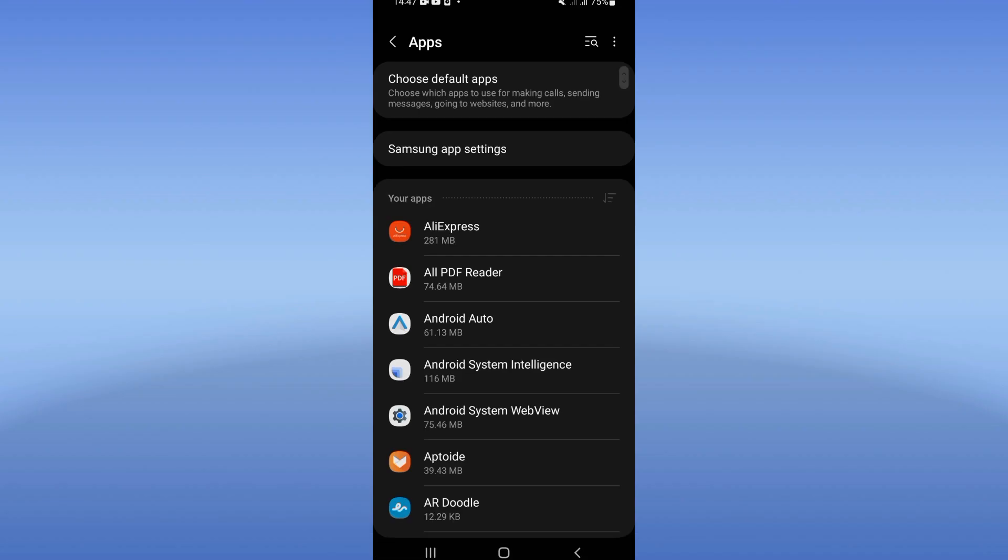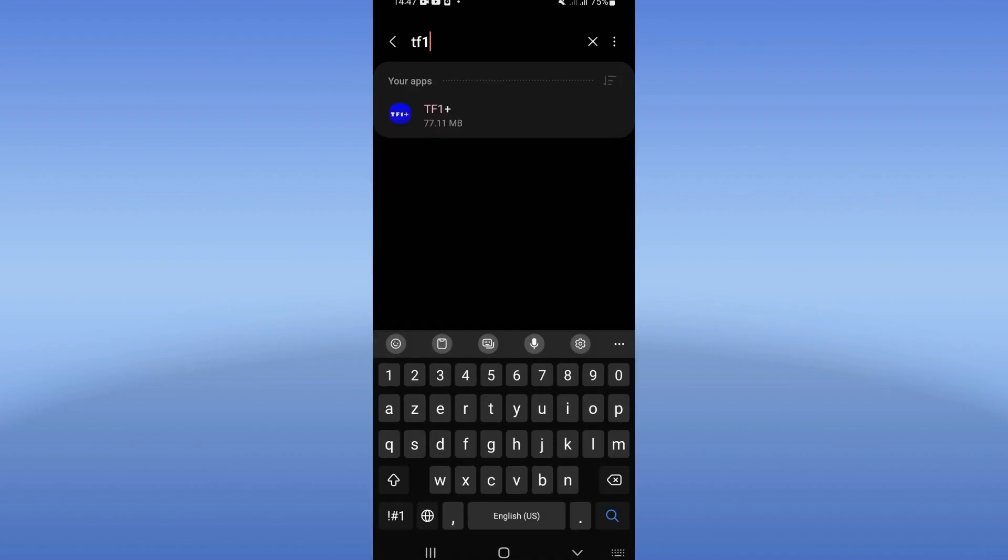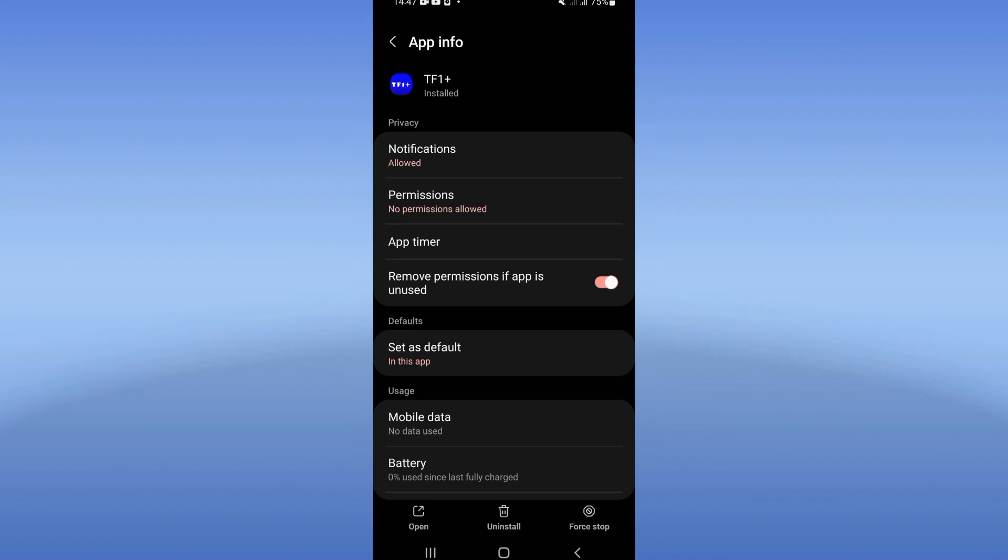Search for TF1 Plus and click here. You're gonna find this list of options.